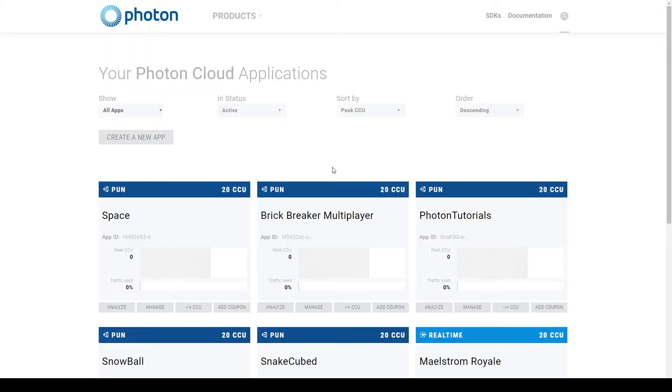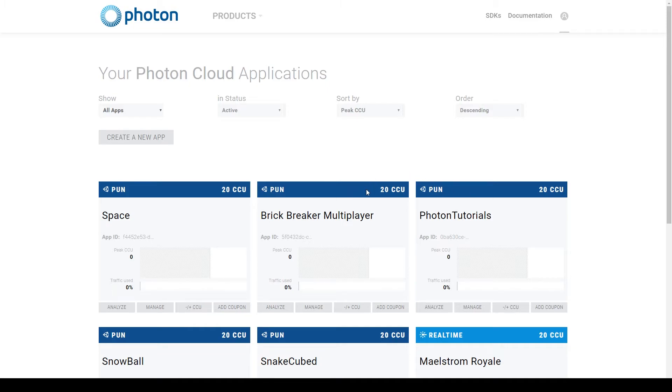Once you're signed in to the Photon Engine website, you'll be able to see your account dashboard. And as you can see, I have a number of projects already created, but you'll probably need to create a new one.